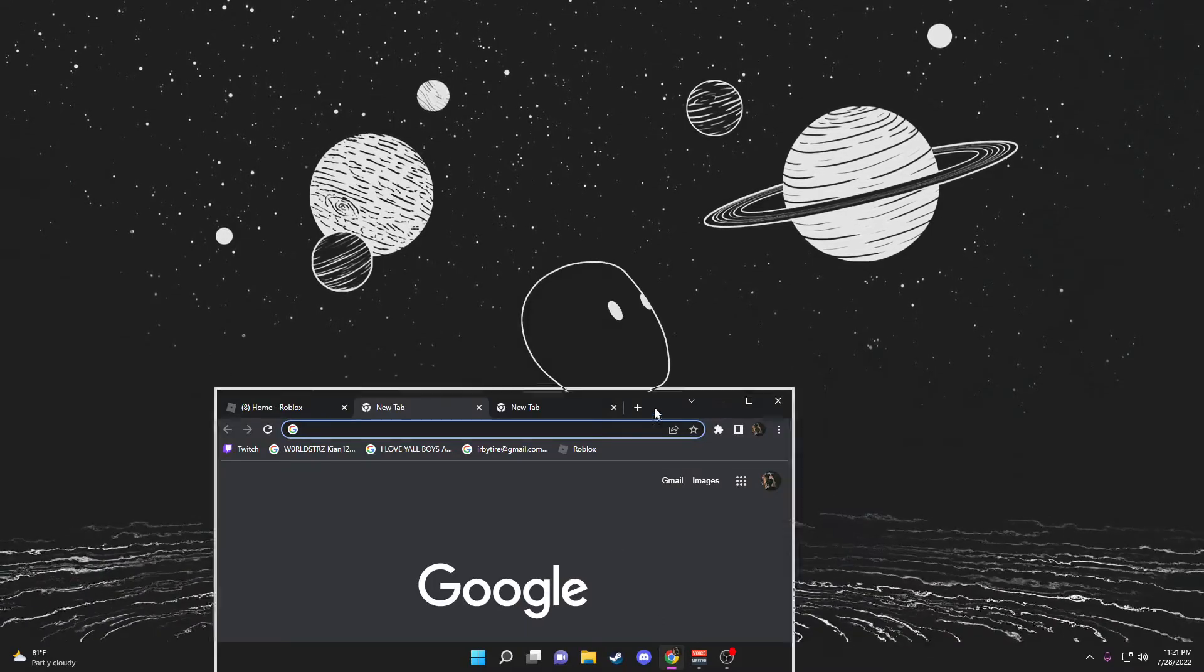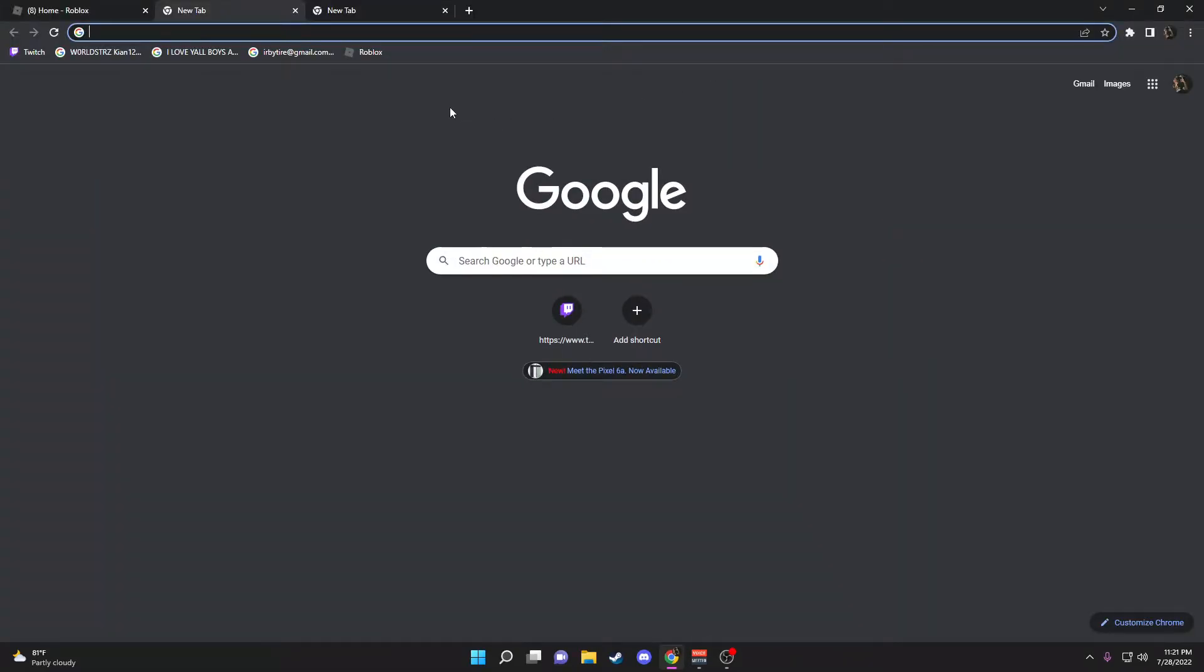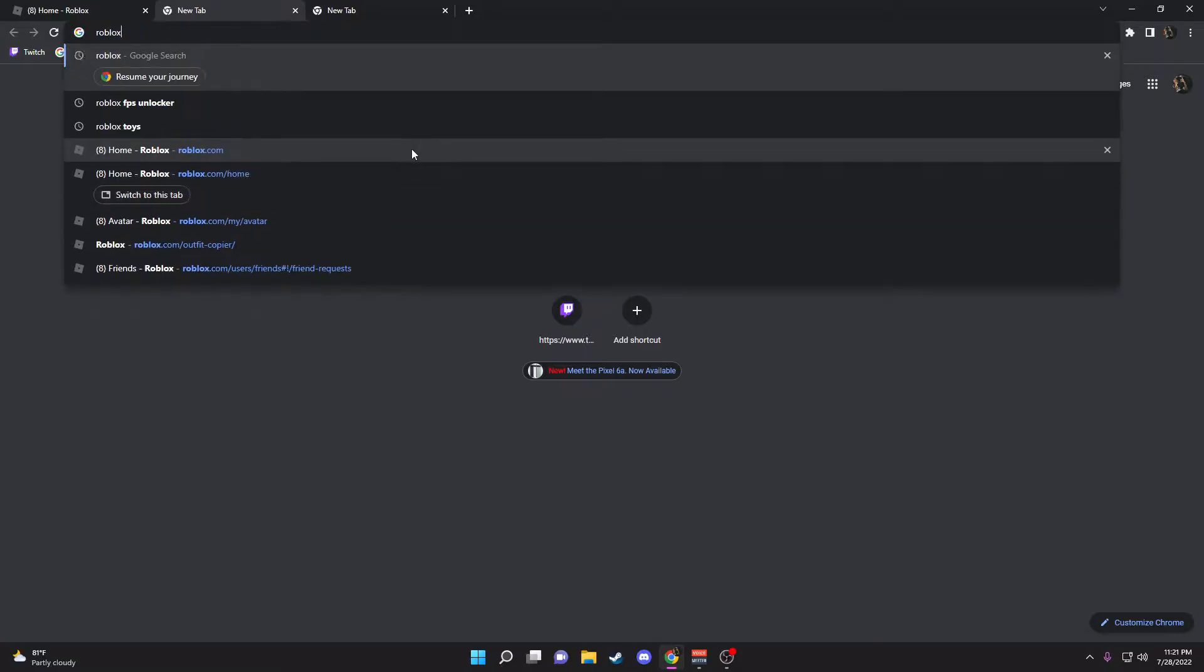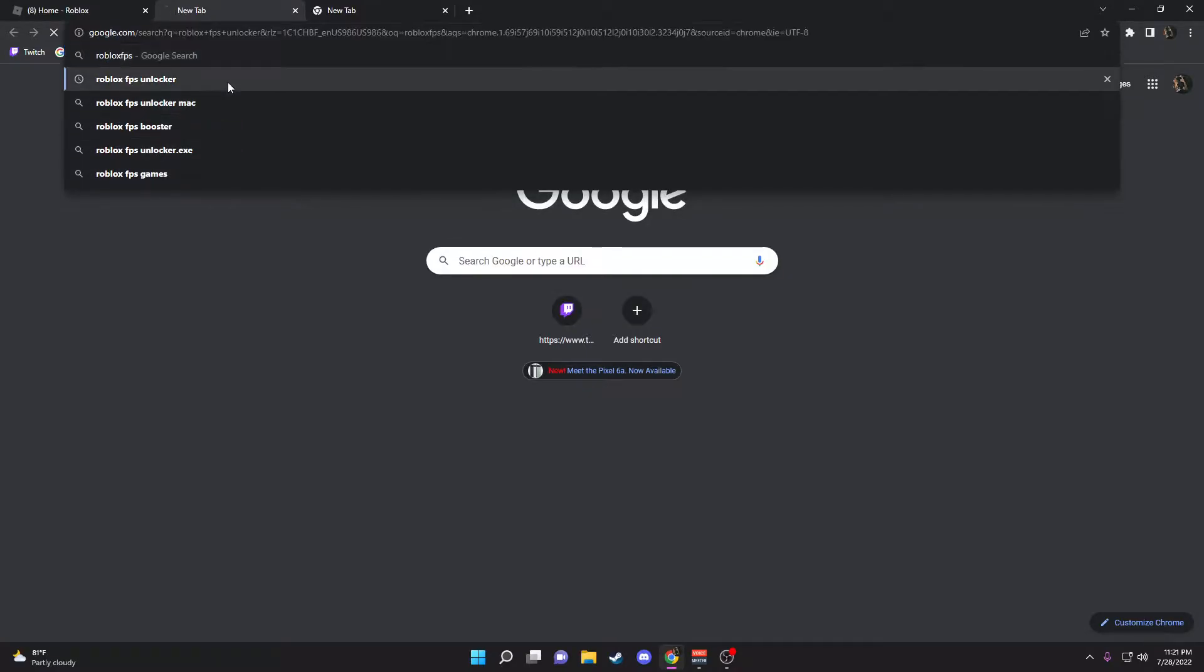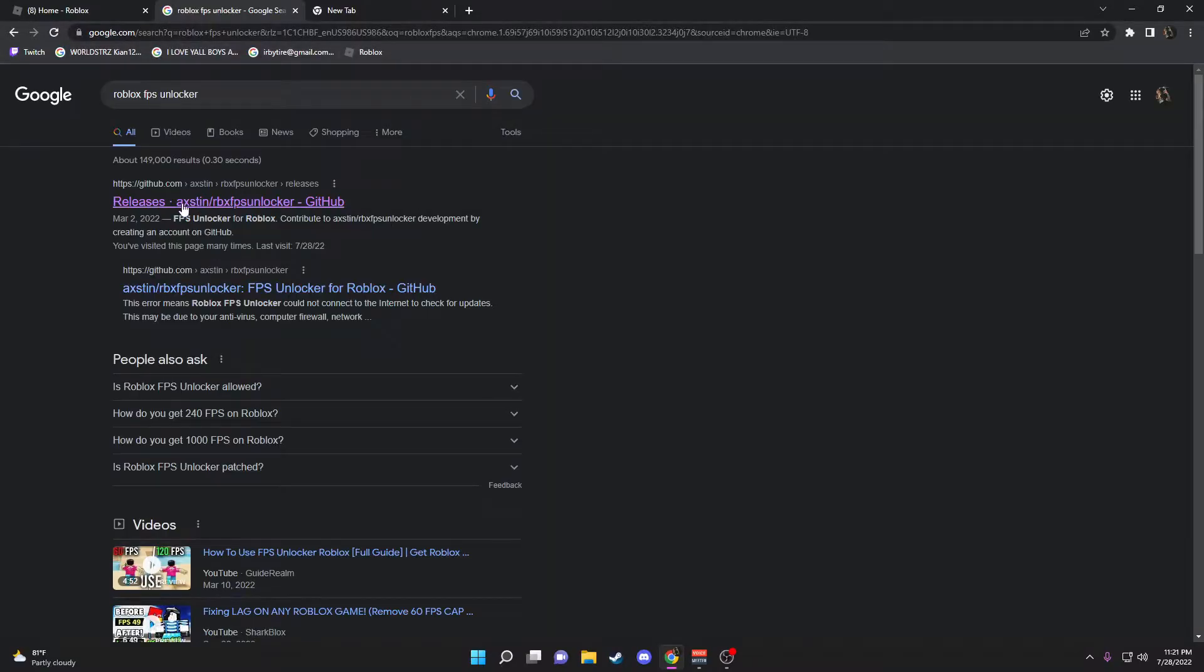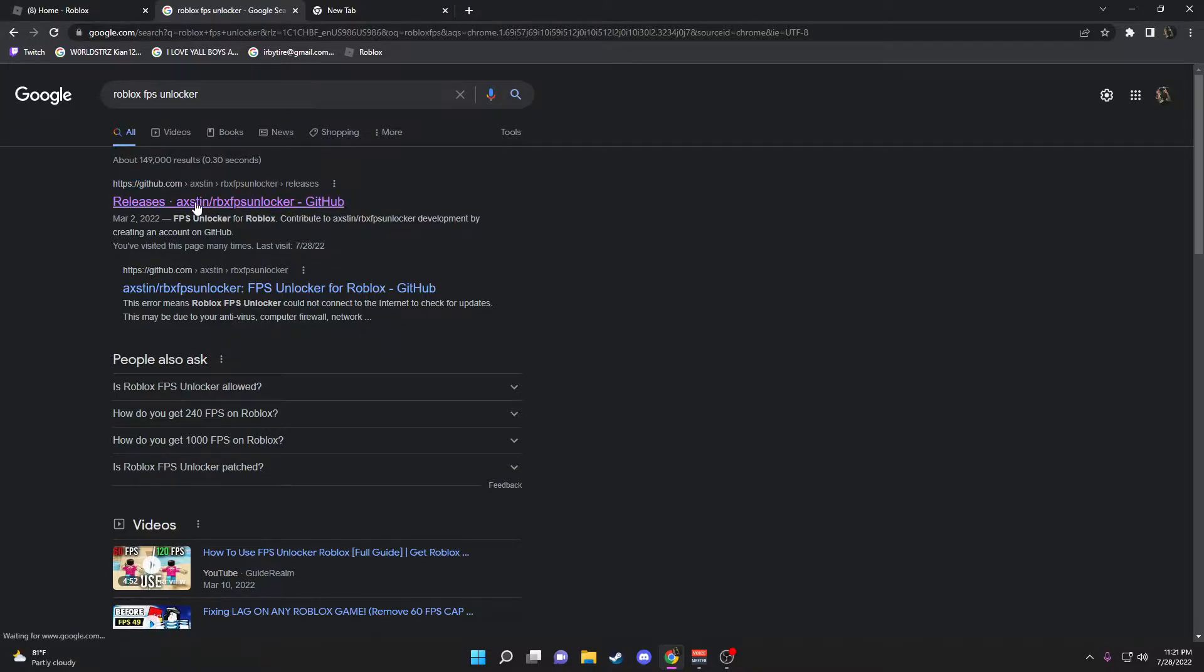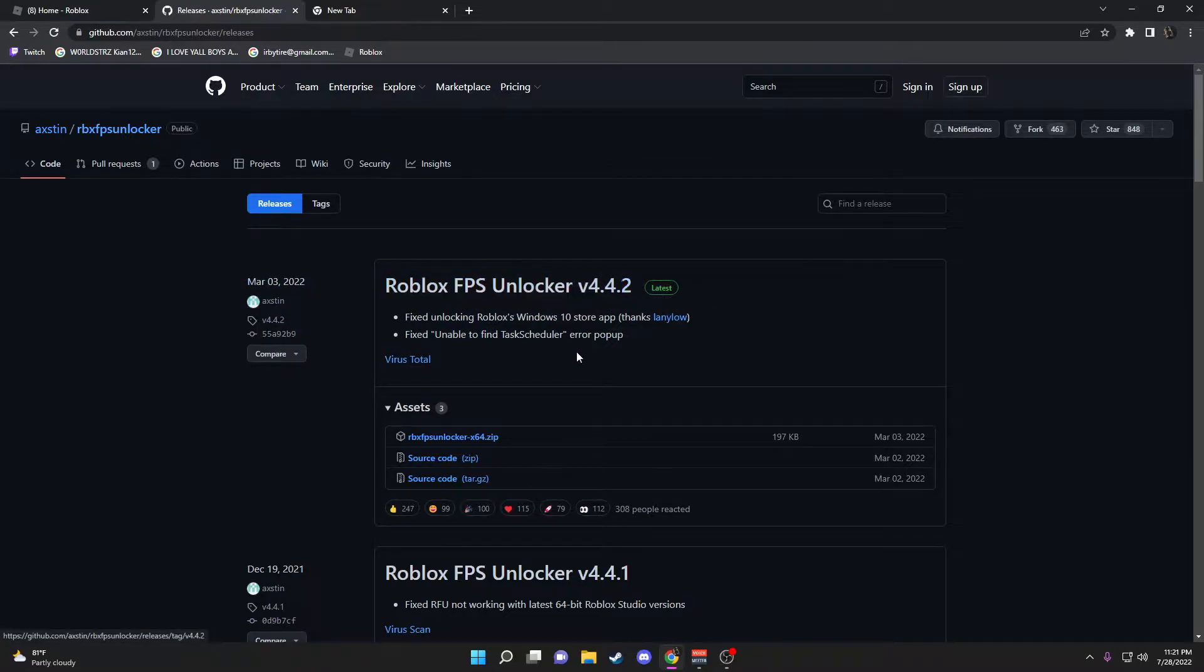You want to go to Google Chrome or Microsoft Edge, whatever you use. Type in Roblox FPS Unlocker and go to GitHub. It's probably the first link you can click on. It'll take you to a website where you see Roblox FPS Unlocker. You want to go down to assets.